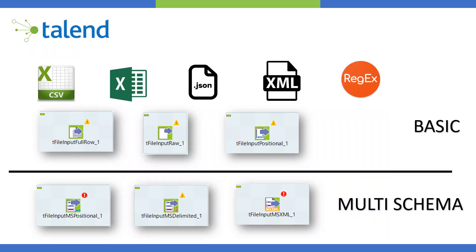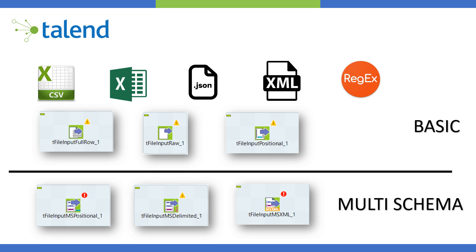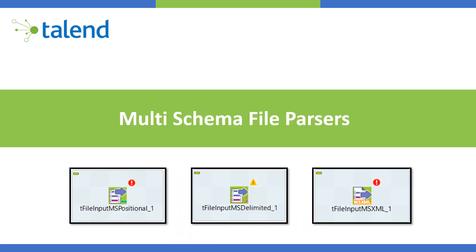Moving on, just a quick recap from the previous tutorial. I talked about the different single schema file parsers that are available in Talend and that included CSV, Excel, JSON, XML, regular expressions, positional, and so on. I discussed those in detail in the previous one.